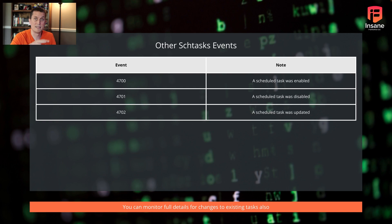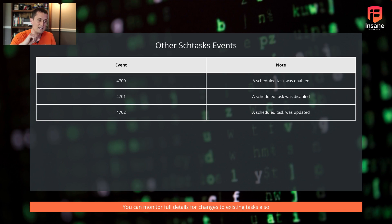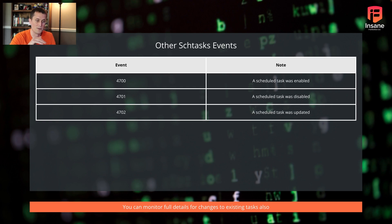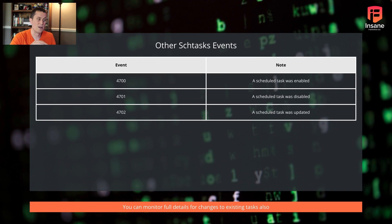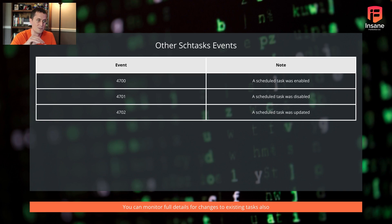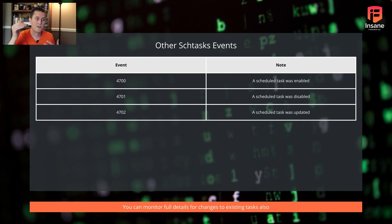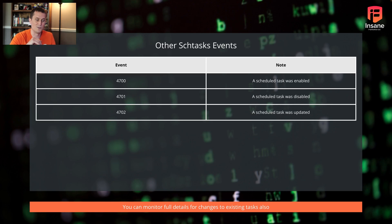So again, when you're doing timelining or when you're looking and really pulling the thread on a given task, if there's a bunch of 4702 events, it's going to be important to see how are these changes happening? Was it someone interactive there? Did someone hijack maybe a legitimate task? That might be a hypothesis you look for 4702s with. But what this gives you is a whole lot of fidelity into use of the scheduled task tool.